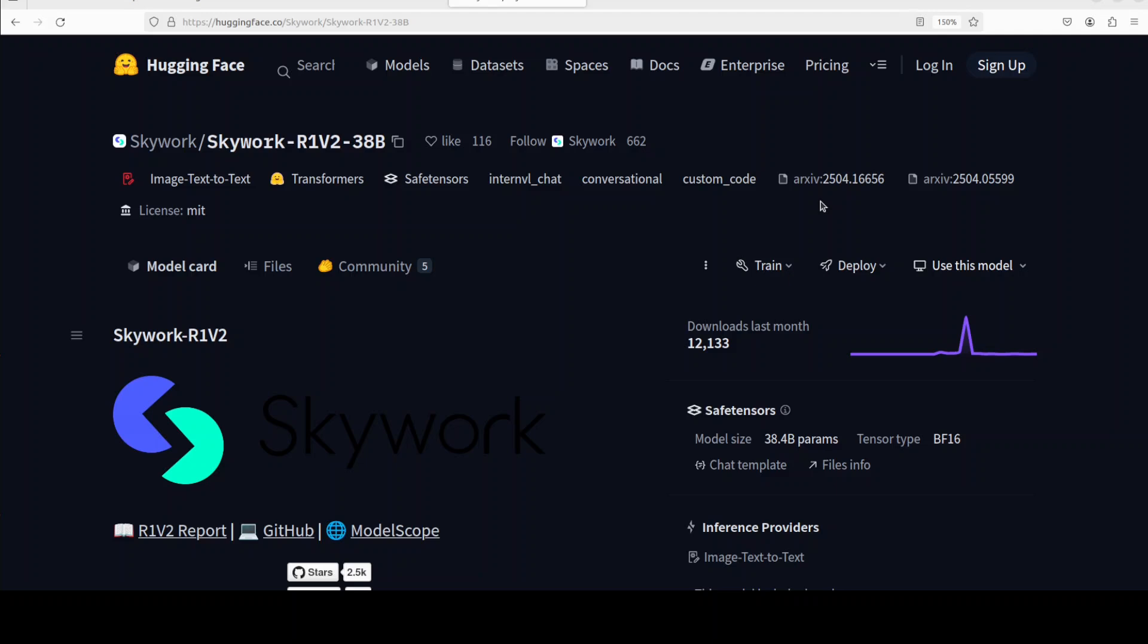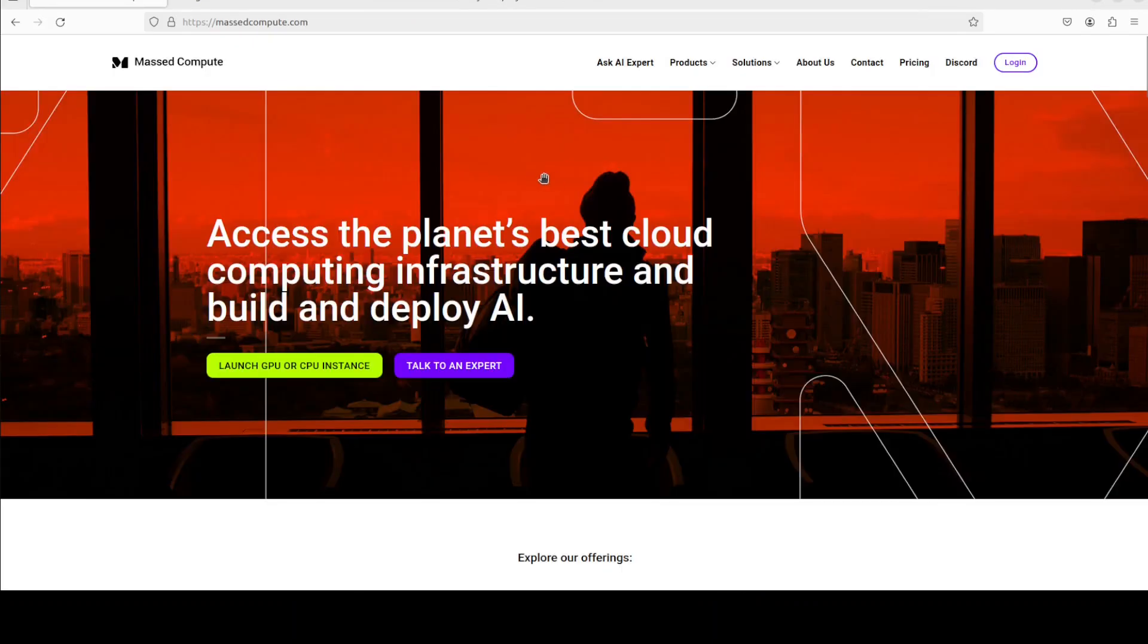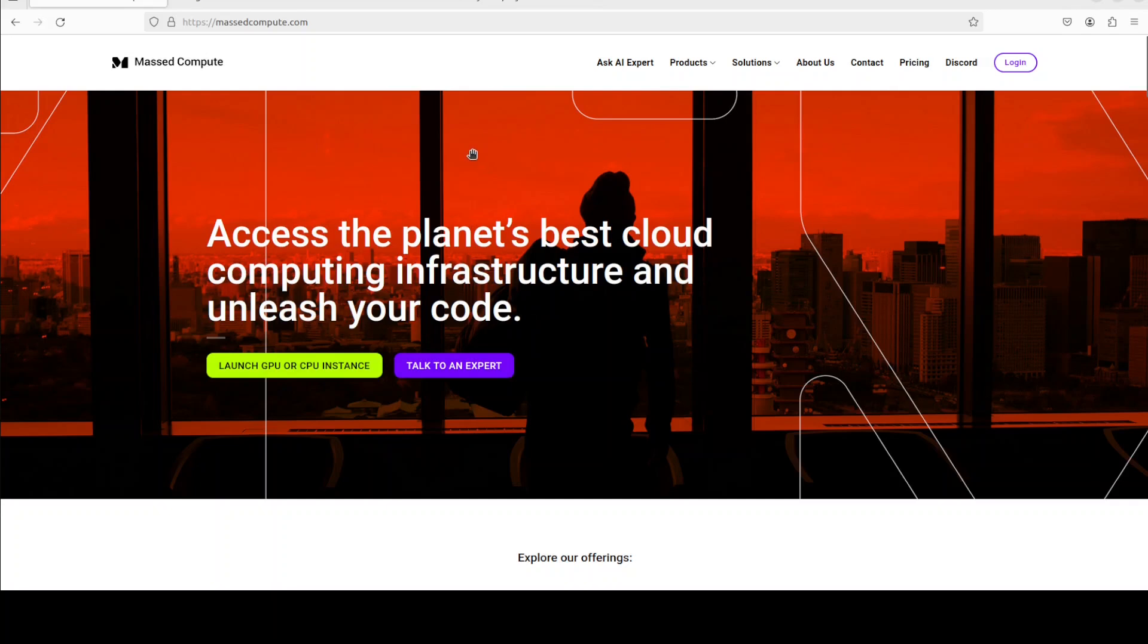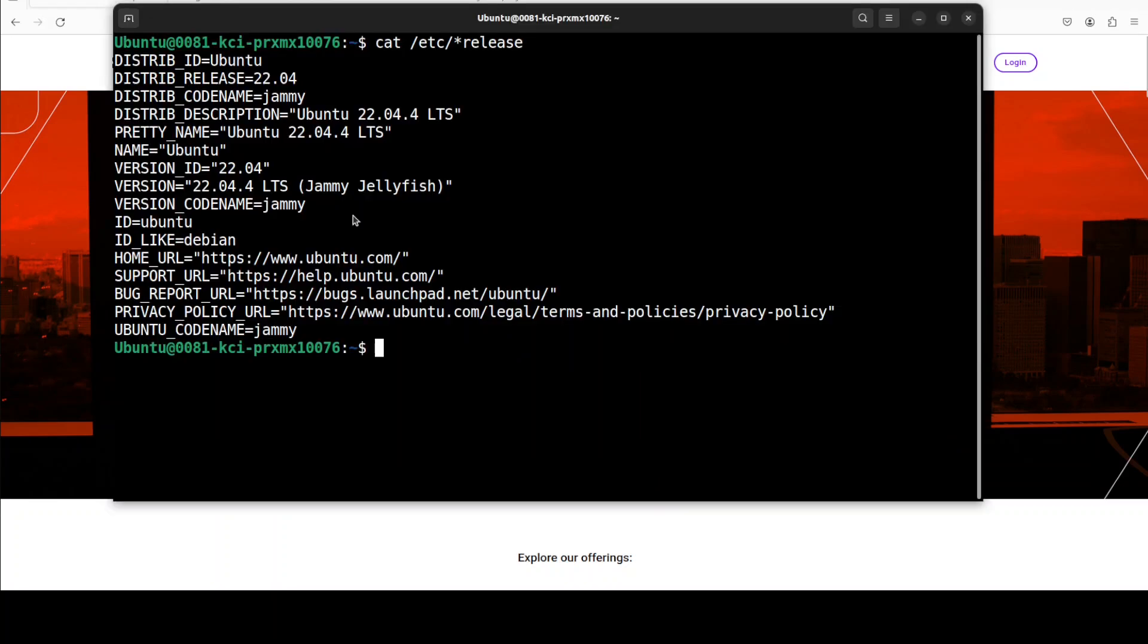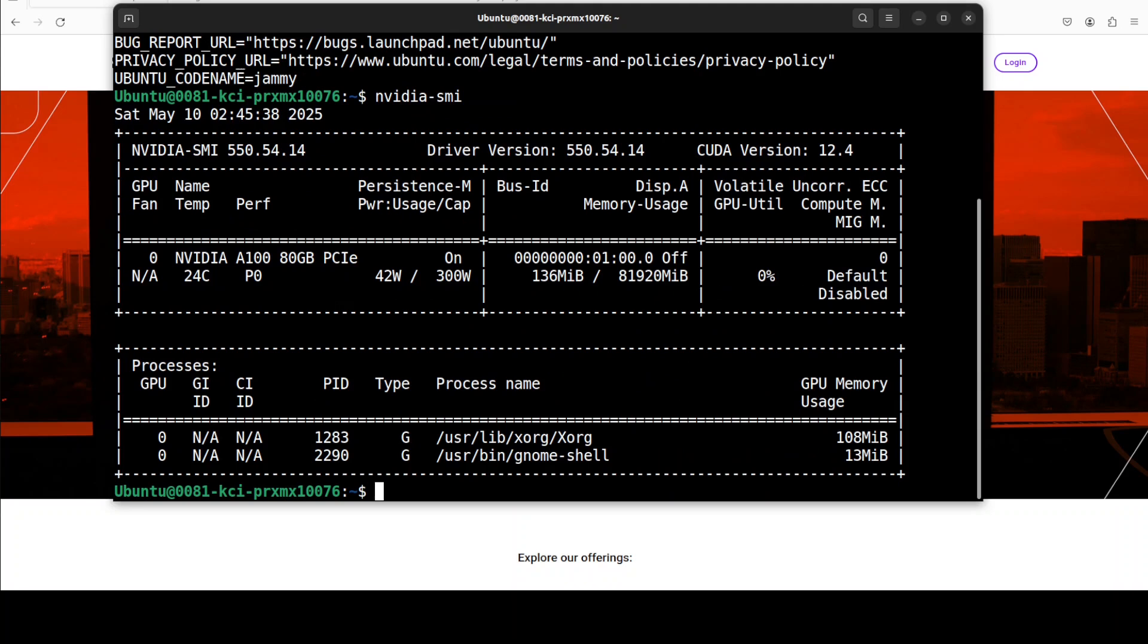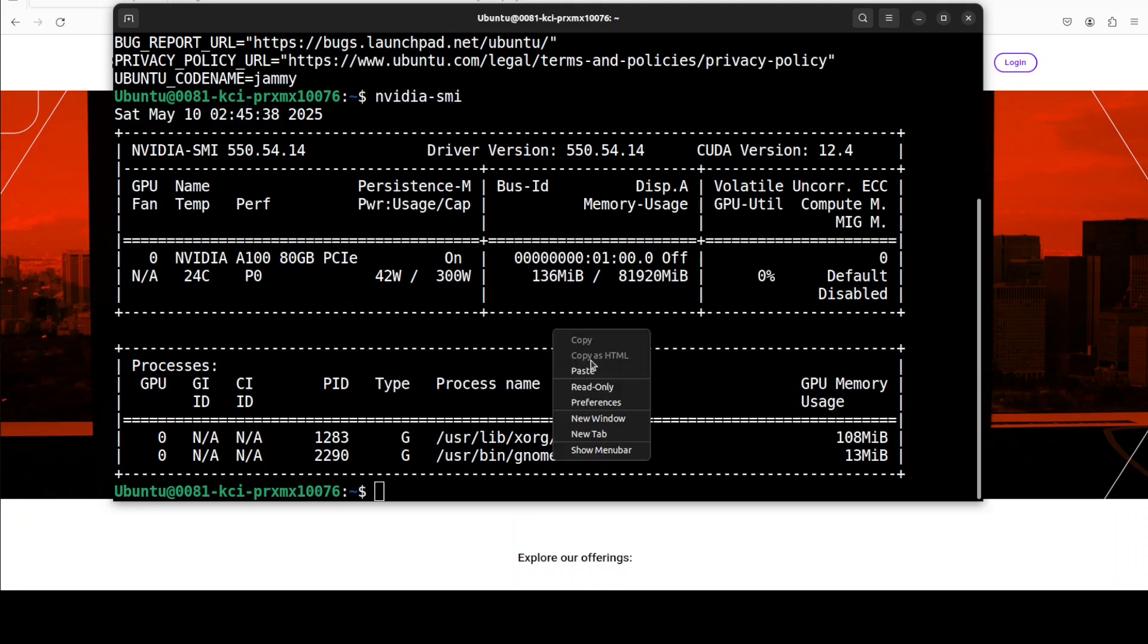So let's get it installed and we will see how it works. The VM and GPU is sponsored by Mast Compute. You can also obtain it at a very cheap rate by using the discount coupon code in the video's description and their link is also there. The VM I'm going to use is Ubuntu and my GPU card is NVIDIA A100 with 80GB of VRAM. It's a big model, hopefully it is going to fit on this GPU.